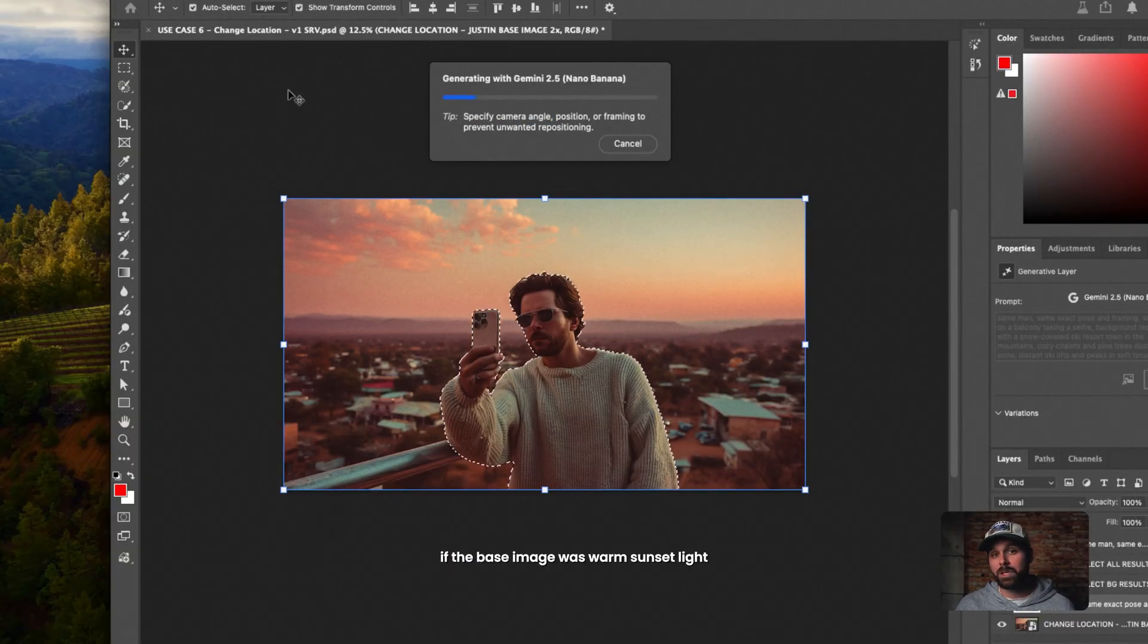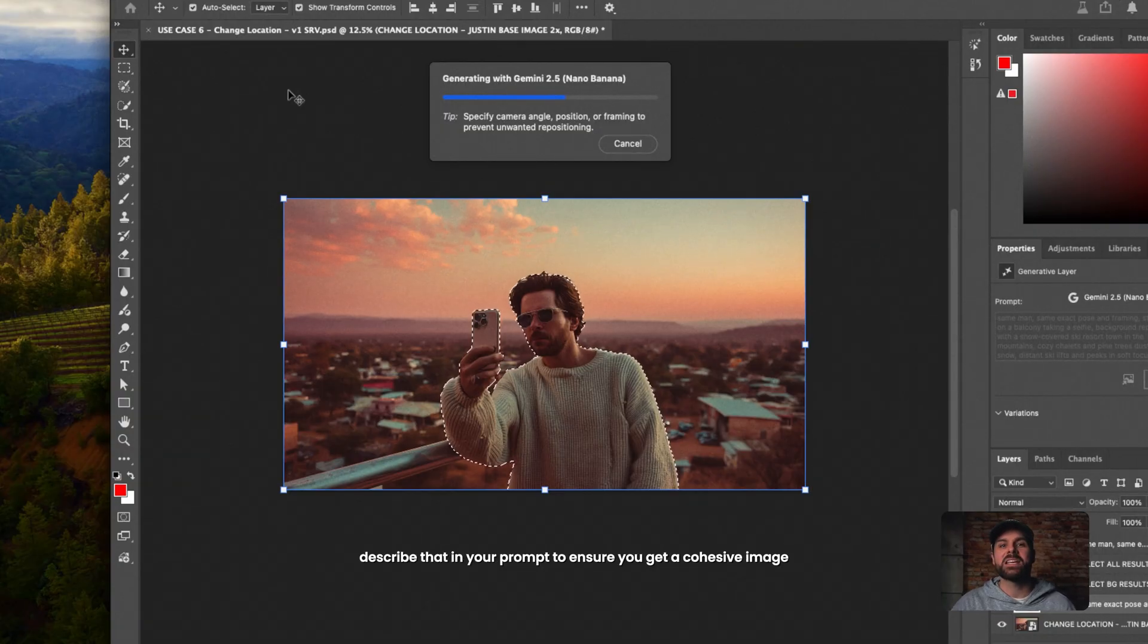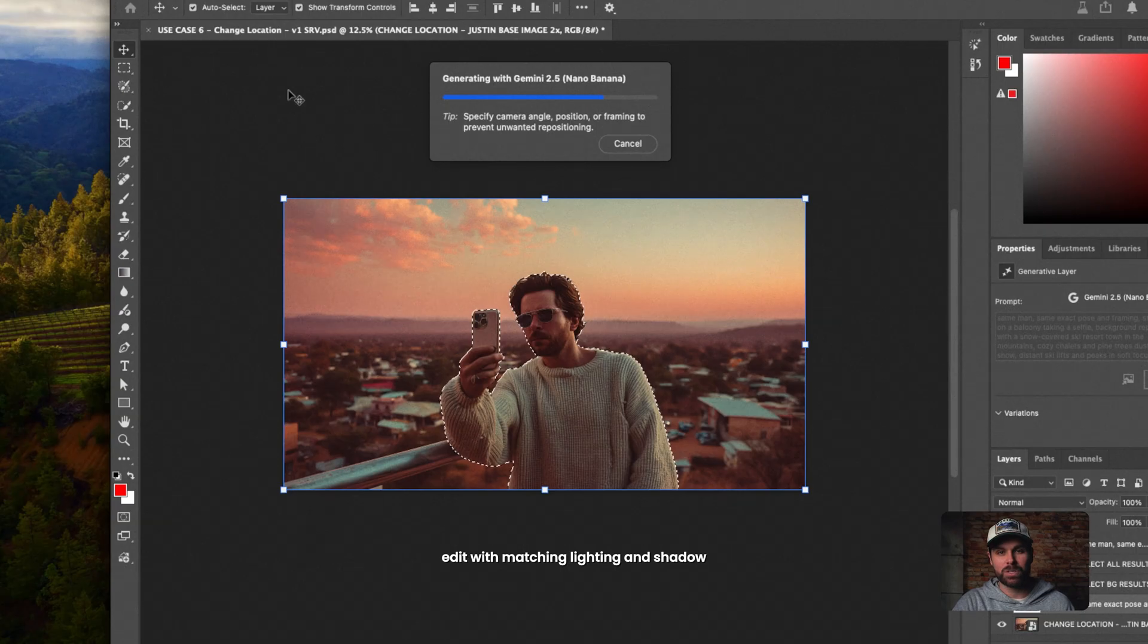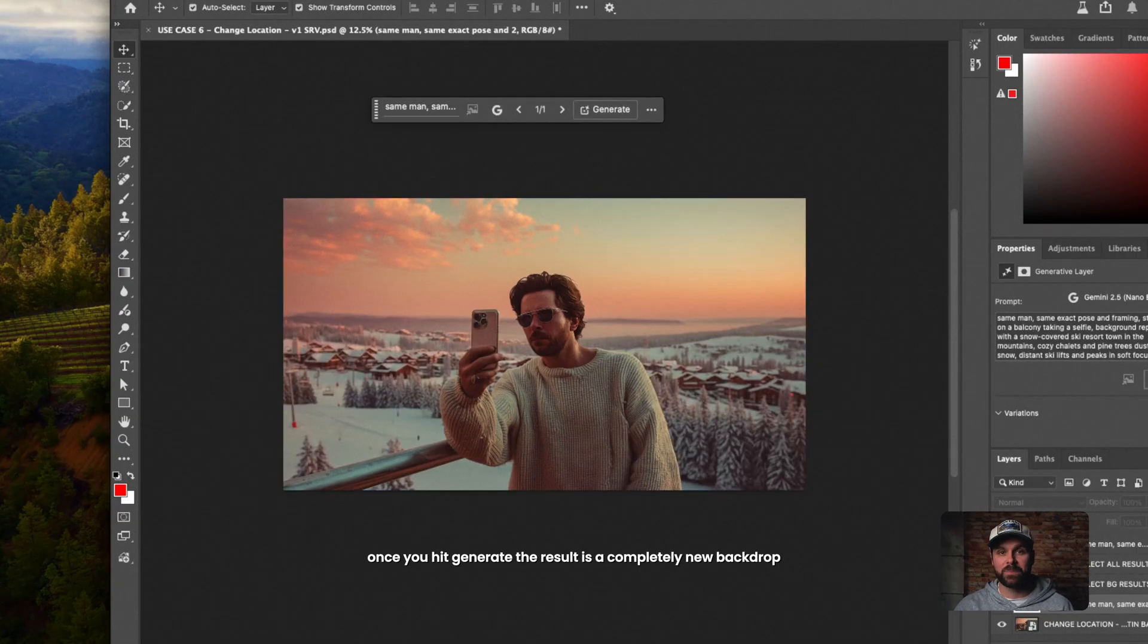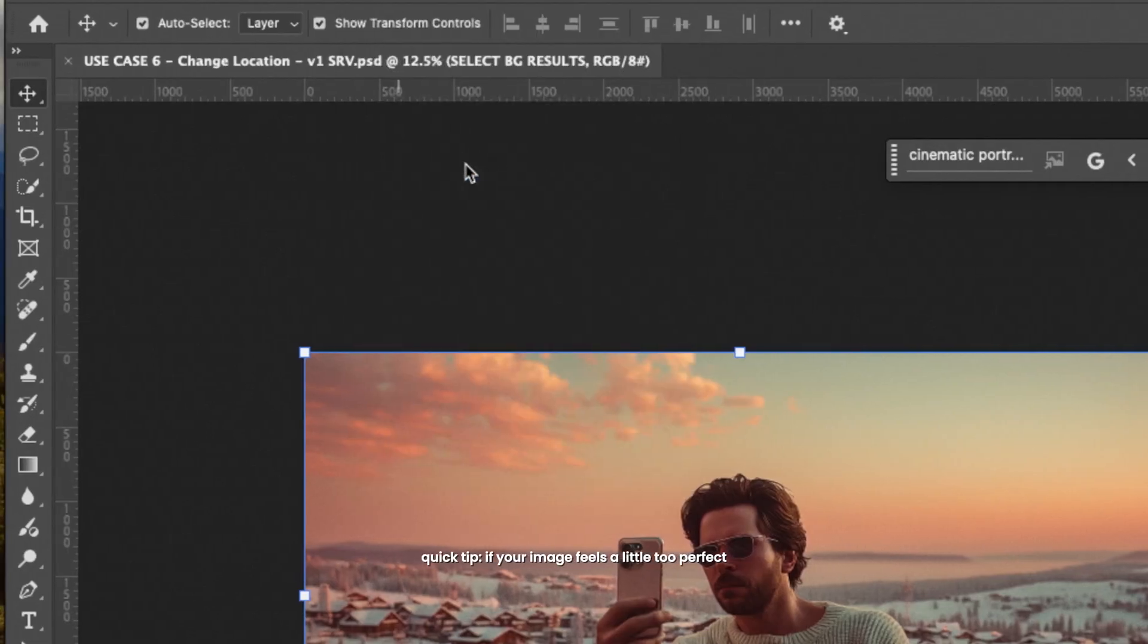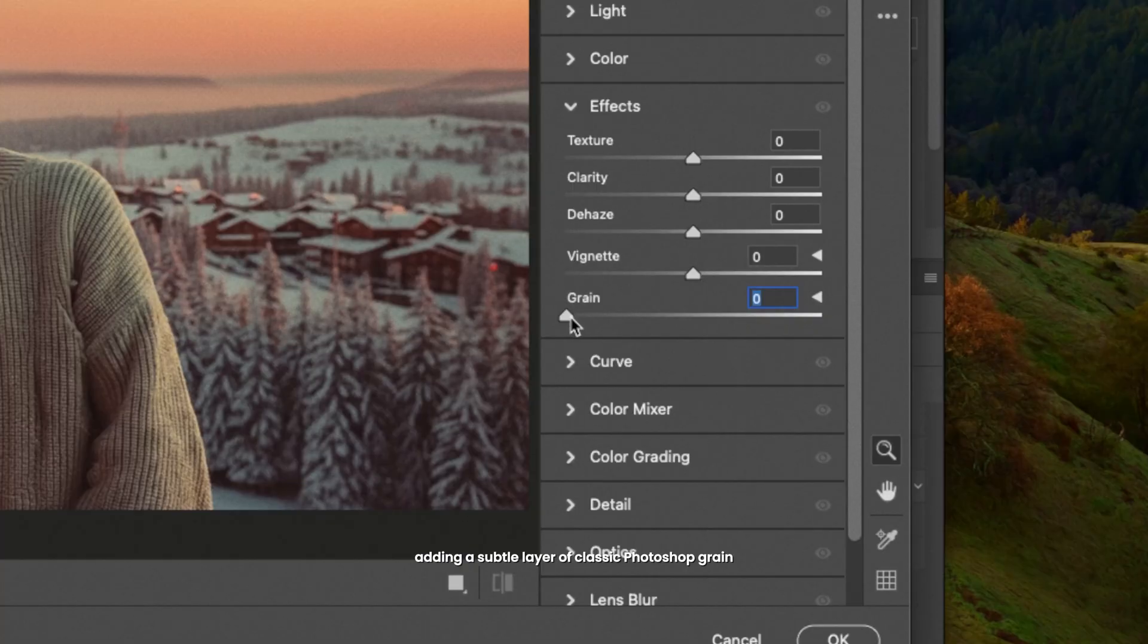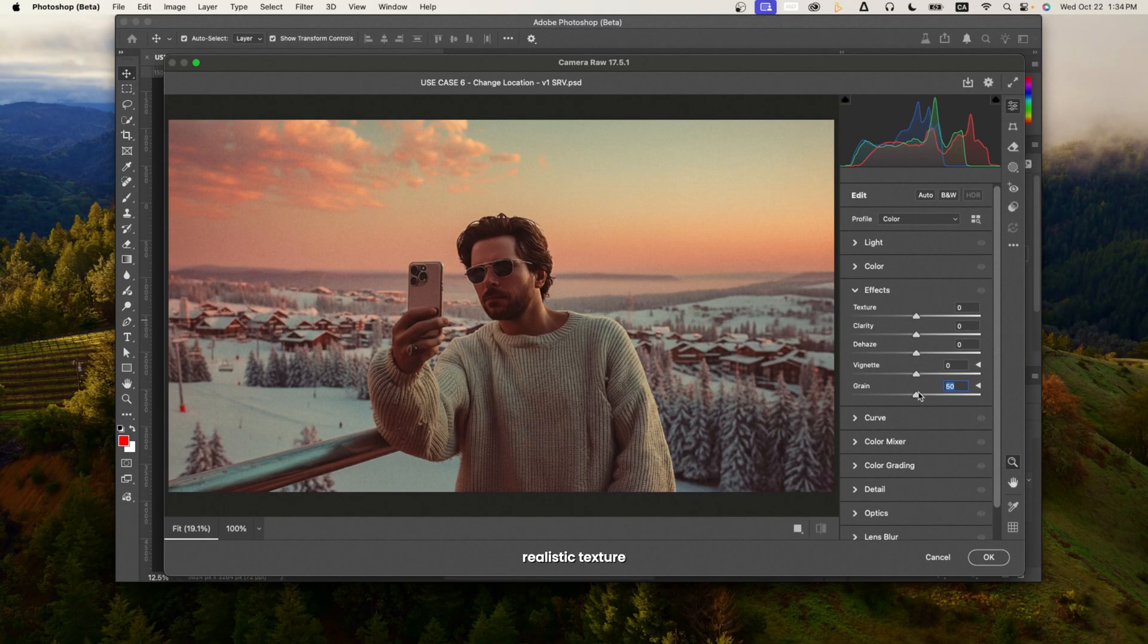If the base image was warm sunset light, describe that in your prompt to ensure you get a cohesive image edit with matching lighting and shadow. Once you hit Generate, the result is a completely new backdrop. Same pose, same lighting, but it feels like a different shoot. Quick tip, if your image feels a little too perfect, adding a subtle layer of classic Photoshop grain can bring back that natural realistic texture.